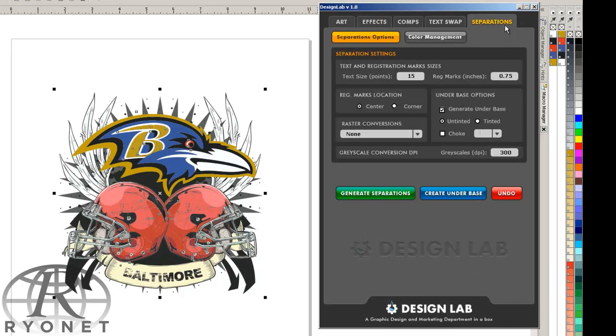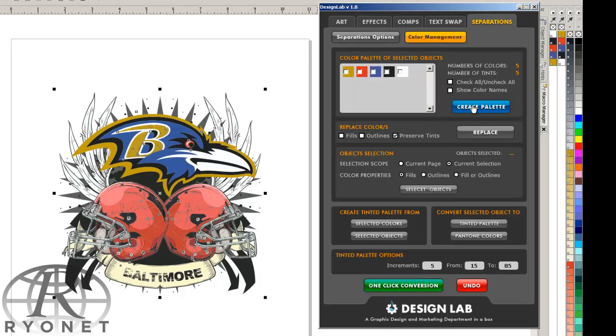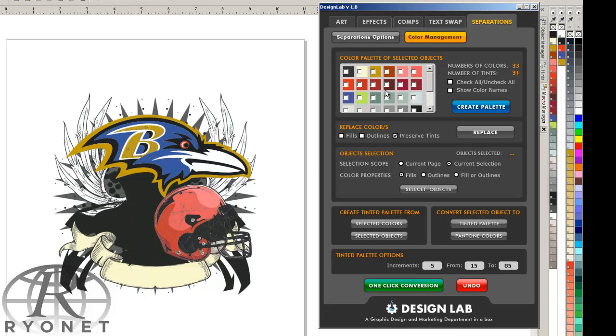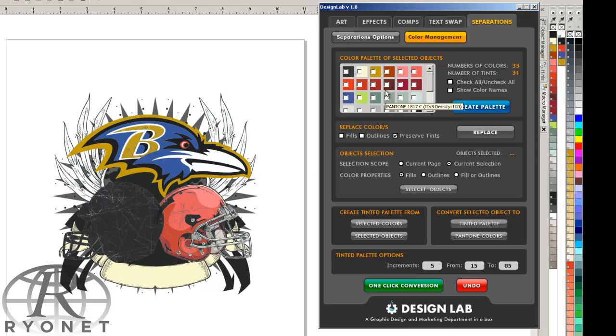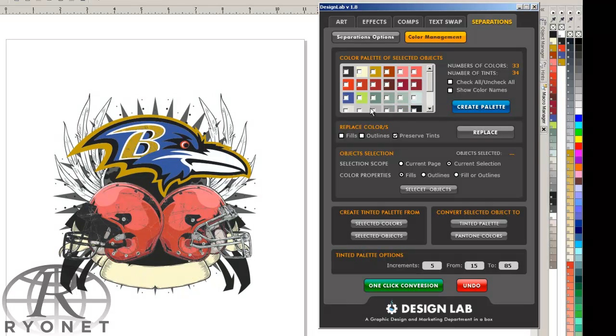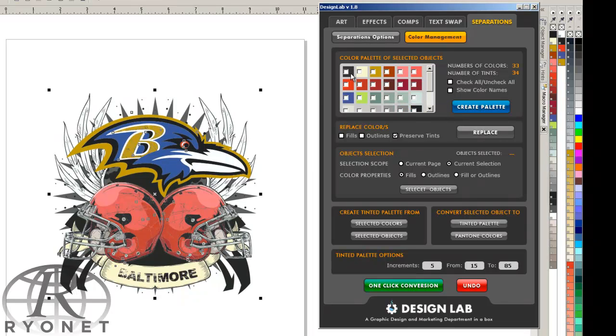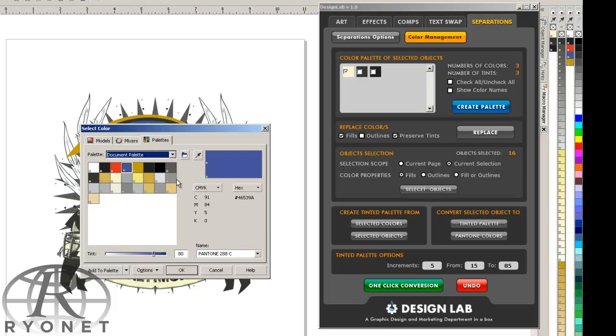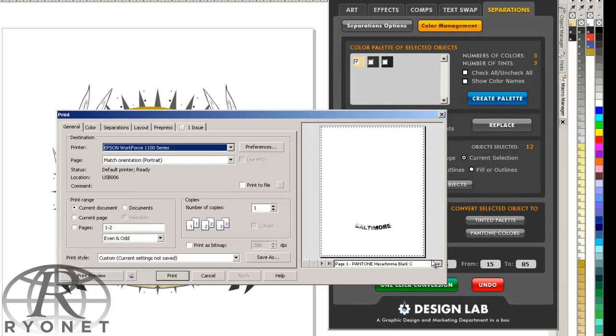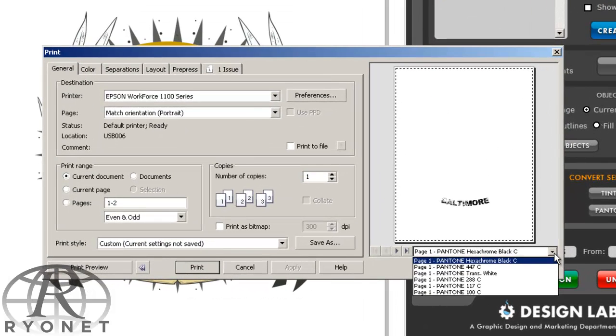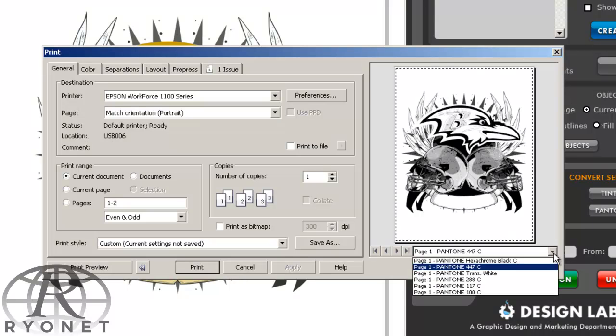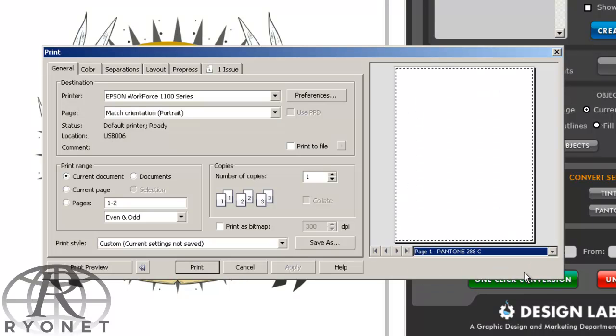And once again, we can generate color separations quickly and easily by creating our new color palette, selecting the colors that we want to choose from, and then working off those. You can even replace colors. So once you know exactly what you're looking for, you can simply replace it with the color that you're looking at. And now you can see our separations. Once again, already completed, including gradients and halftones.